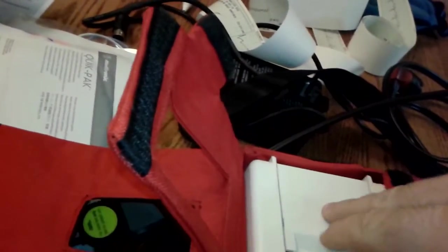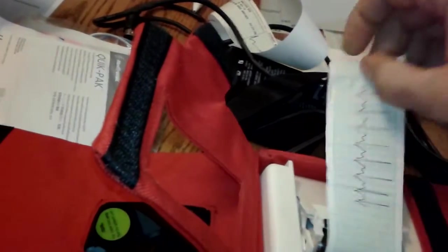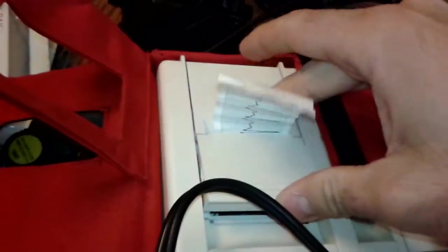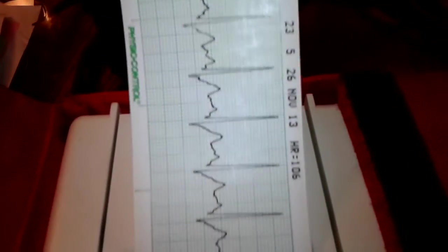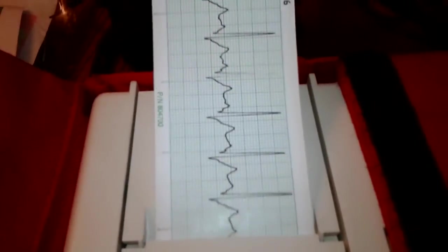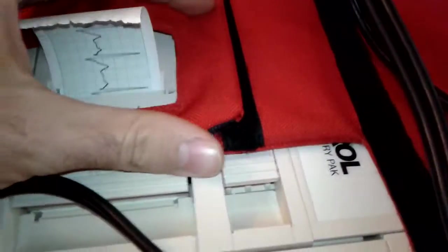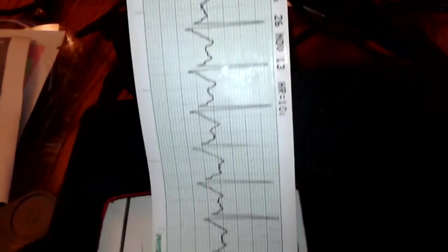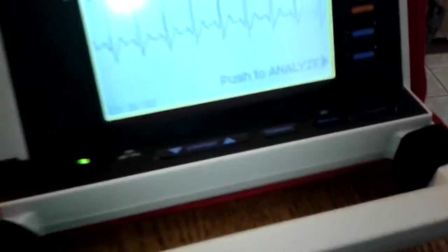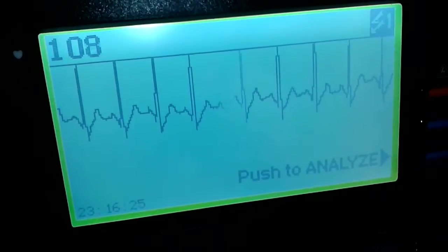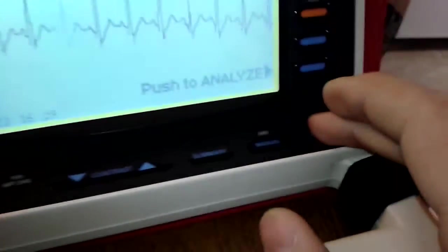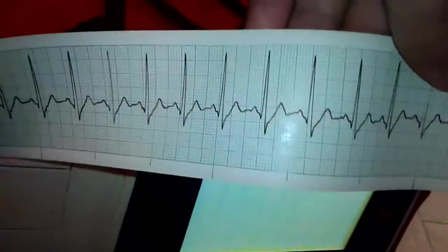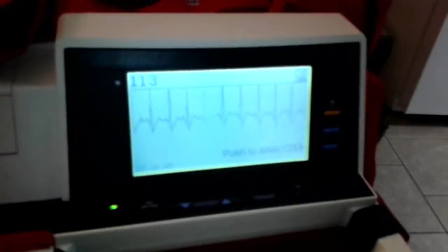Let's go ahead and print out a strip of my rhythm just for the heck of it. Let's see. I think the roller got a little stuck. Let's see if we can fix that. There we go. And we'll go ahead and turn the printer off. Not too shabby.